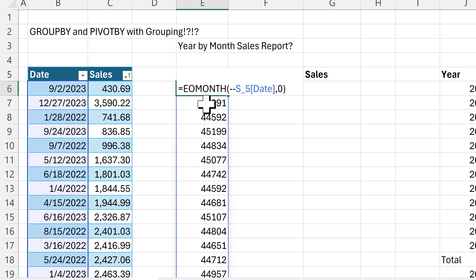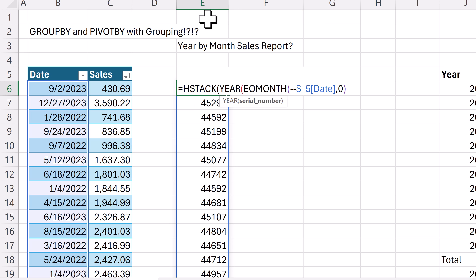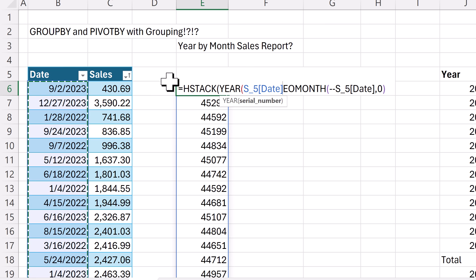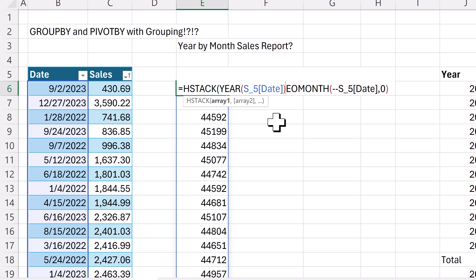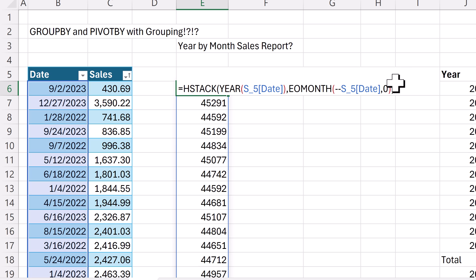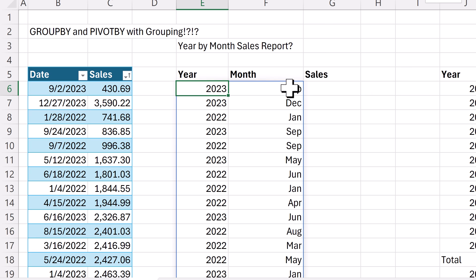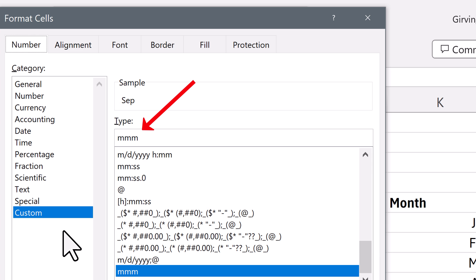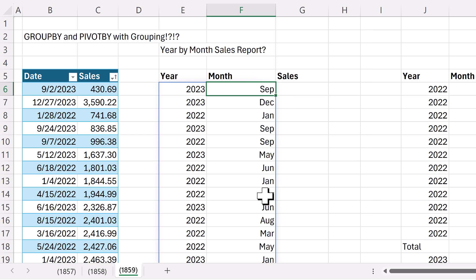I need two columns, and I'm going to stack them horizontally. Array one will be YEAR — this function has no problem with function argument array operations. So now we have two columns, year and month. I actually have formatting already here: Control+1, custom formatting, MMM. That just shows the end of the month as three-letter text.